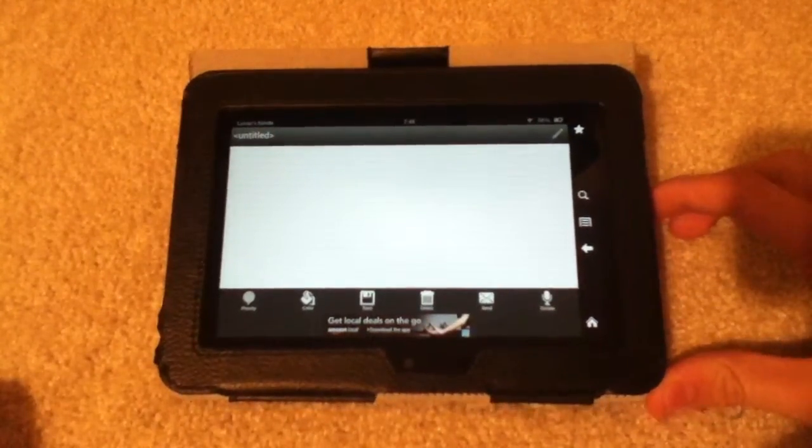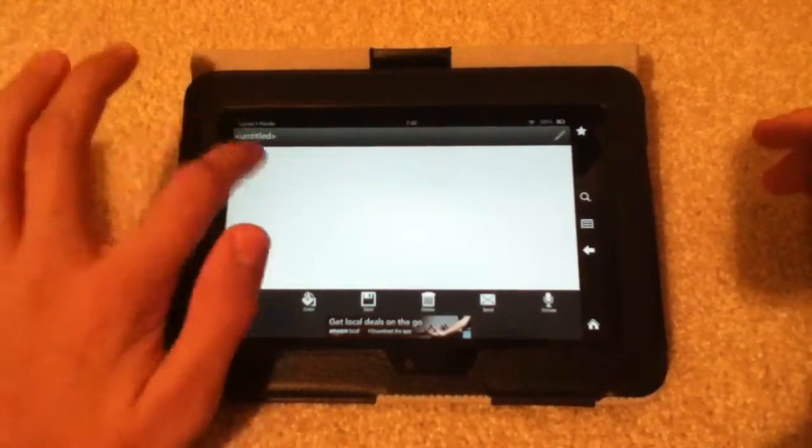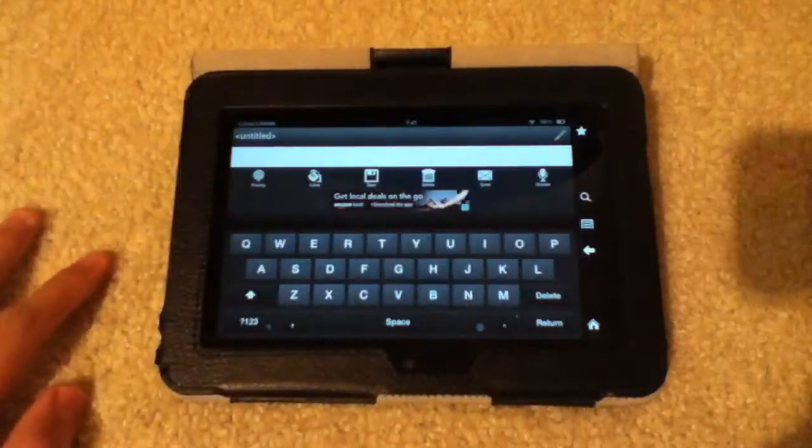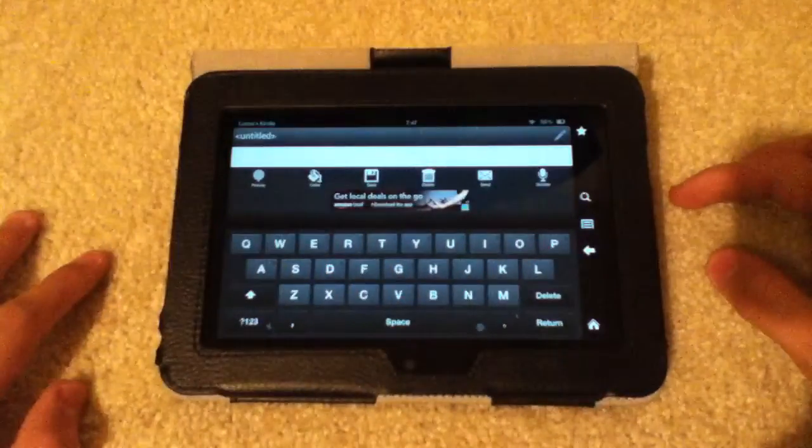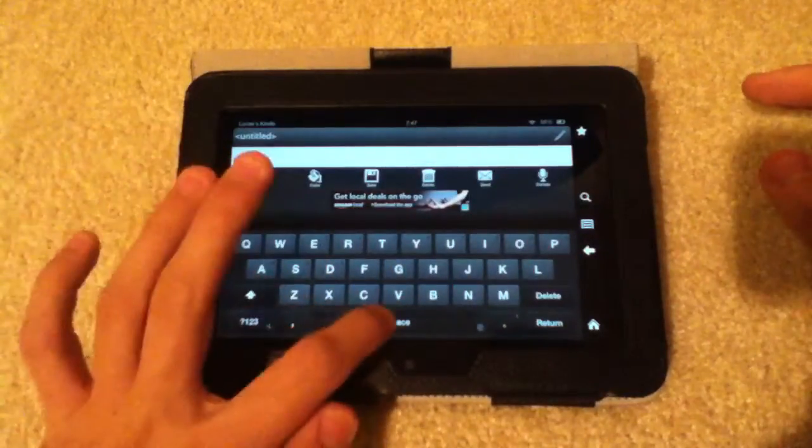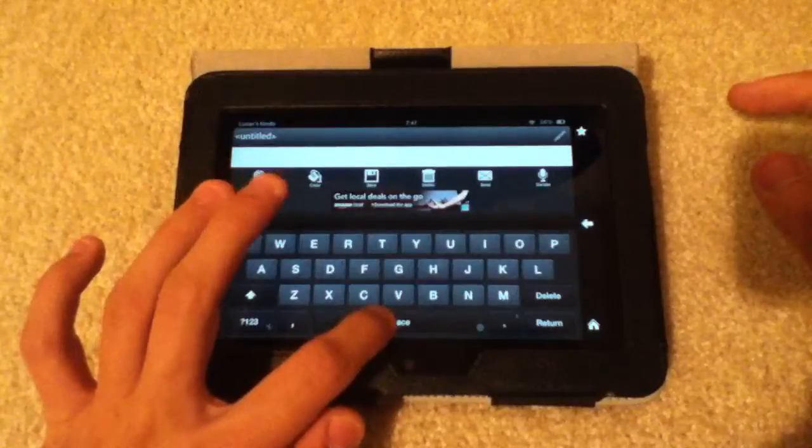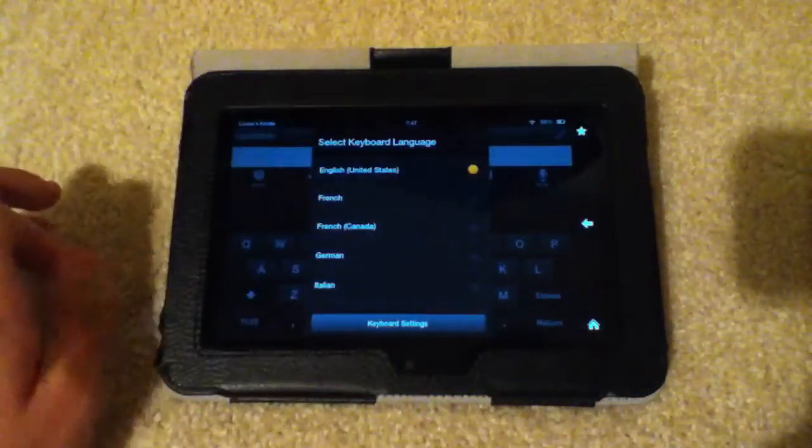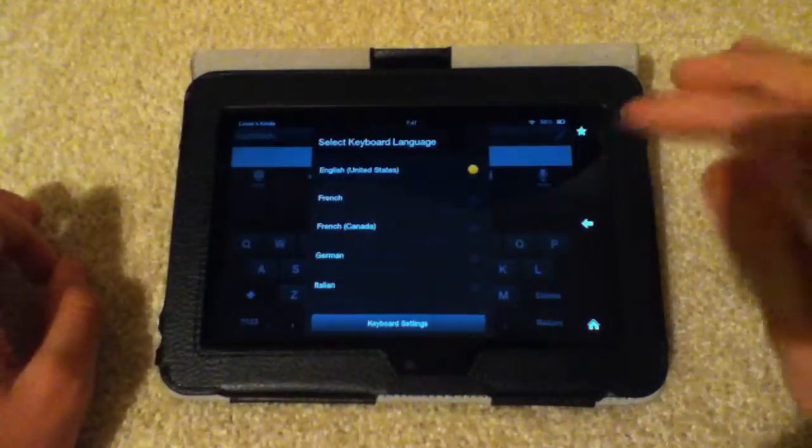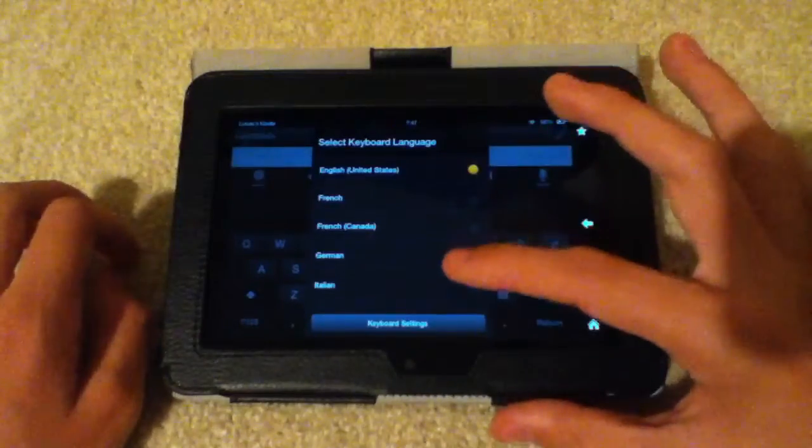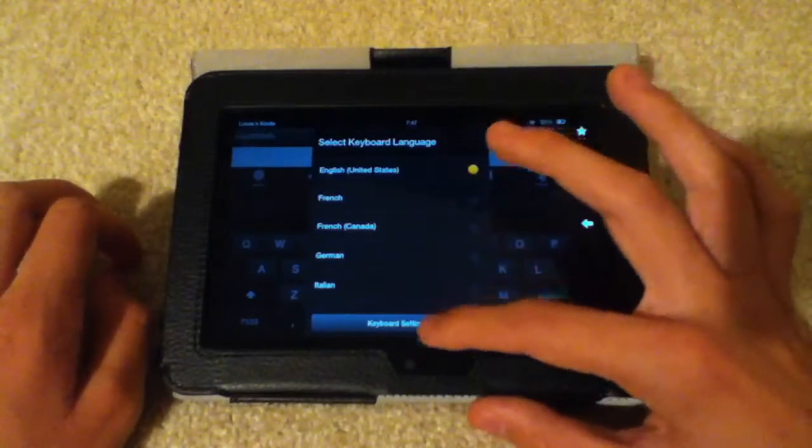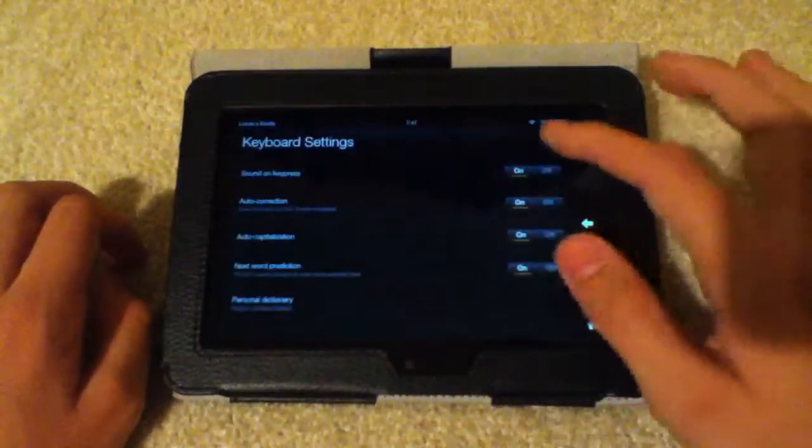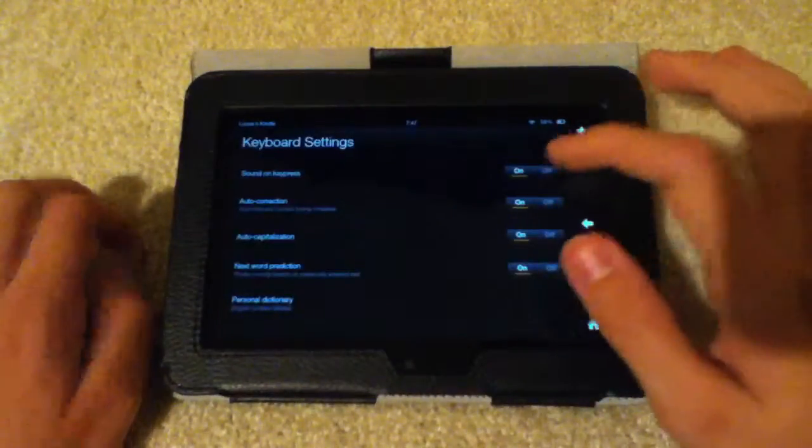To start off, it doesn't matter how, but you just need the keyboard visible. You can type anywhere you want to bring up the keyboard, and then you hold down the space bar. That will bring up your keyboard languages that you can select. If you have it set to whatever you want, then you go to keyboard settings, and then here they are.